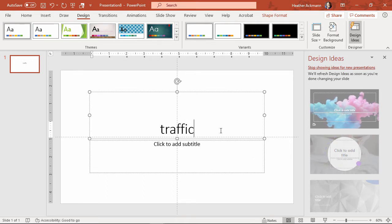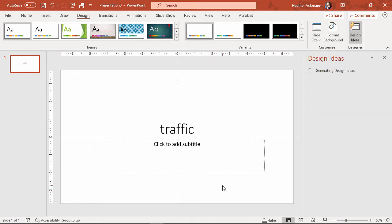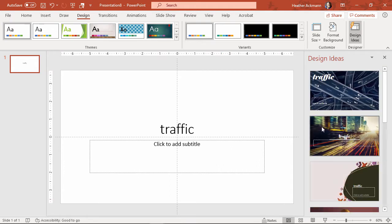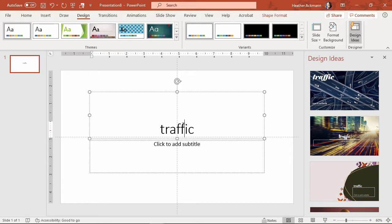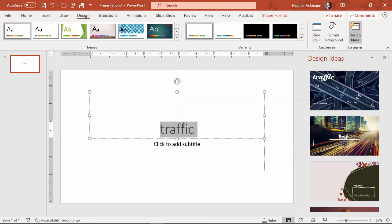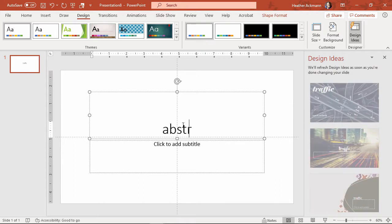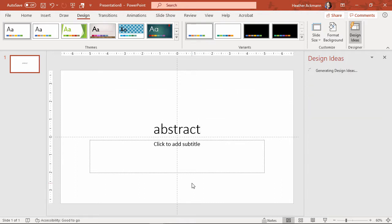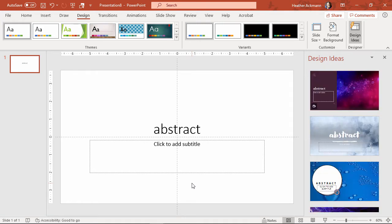So if I were to type something like traffic and then click anywhere off it, it will generate new design ideas in that pane based on my keyword search, or whatever I type in one of these placeholders on my PowerPoint slide. As soon as I type a different word and then click off that slide, those suggestions will change.